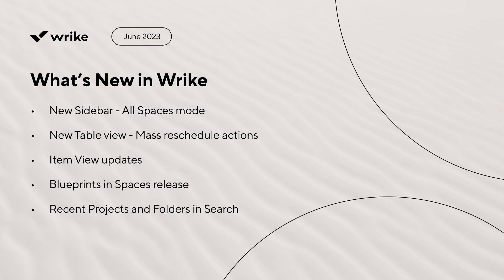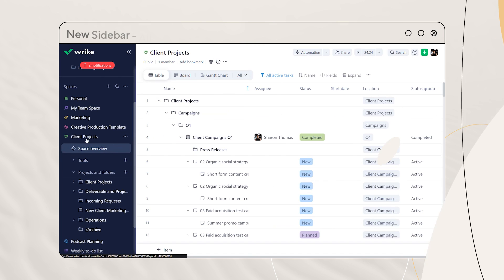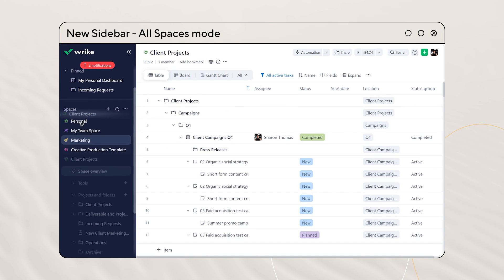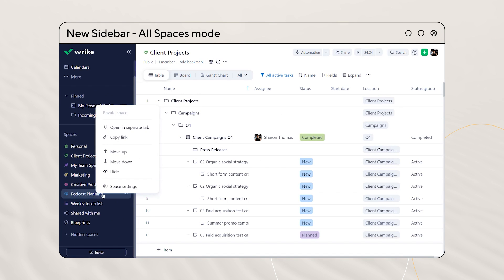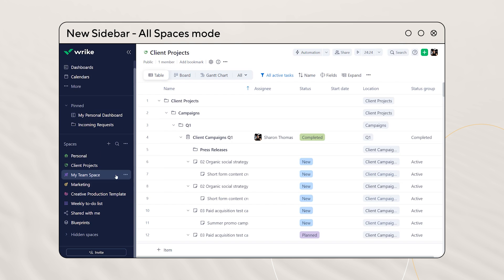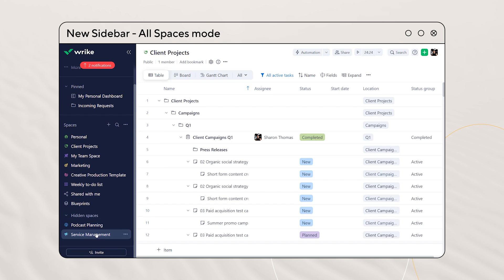What's new in Wrike? The new sidebar now allows you to easily reorder and hide spaces. This makes for a tailored and streamlined workspace navigation.